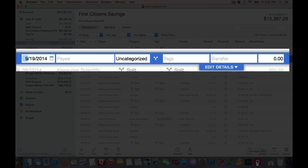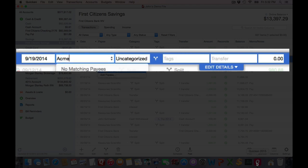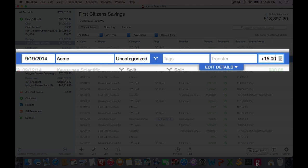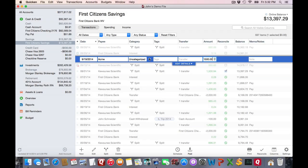Then I'll tab over and enter my employer, and I'll enter my amount of my net pay. I'm going to sign this as a positive $1,500. Then click on the split icon.